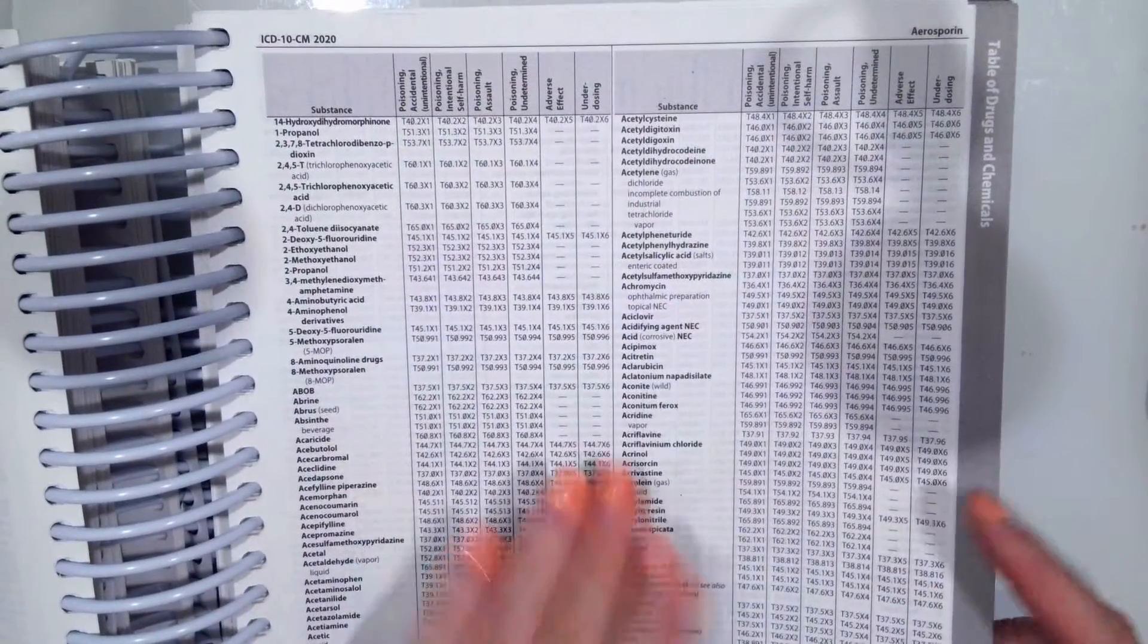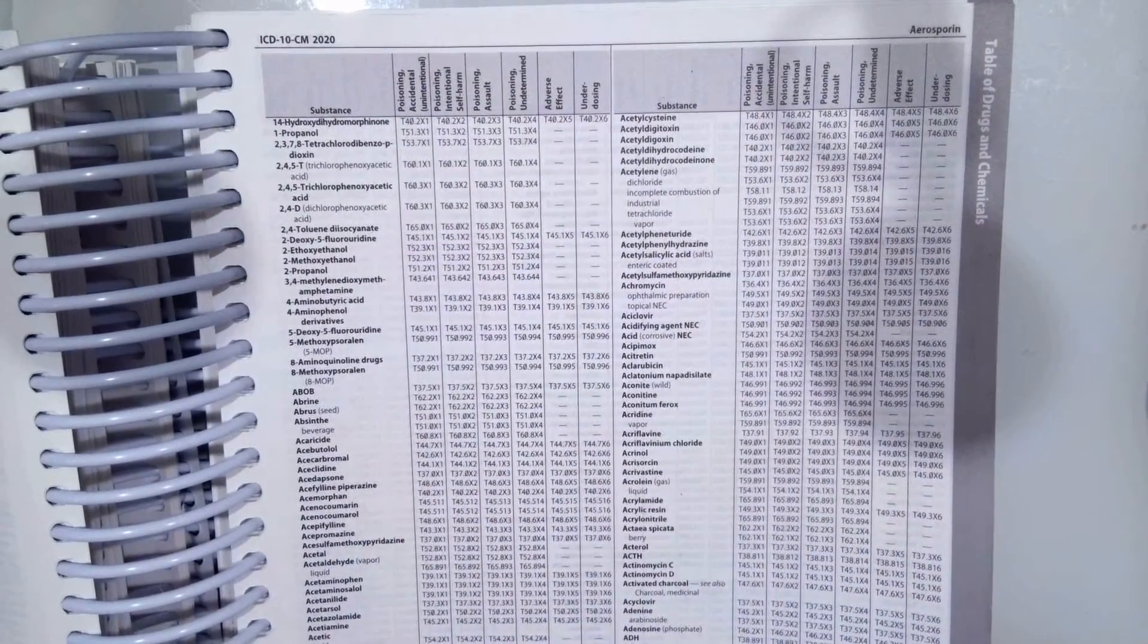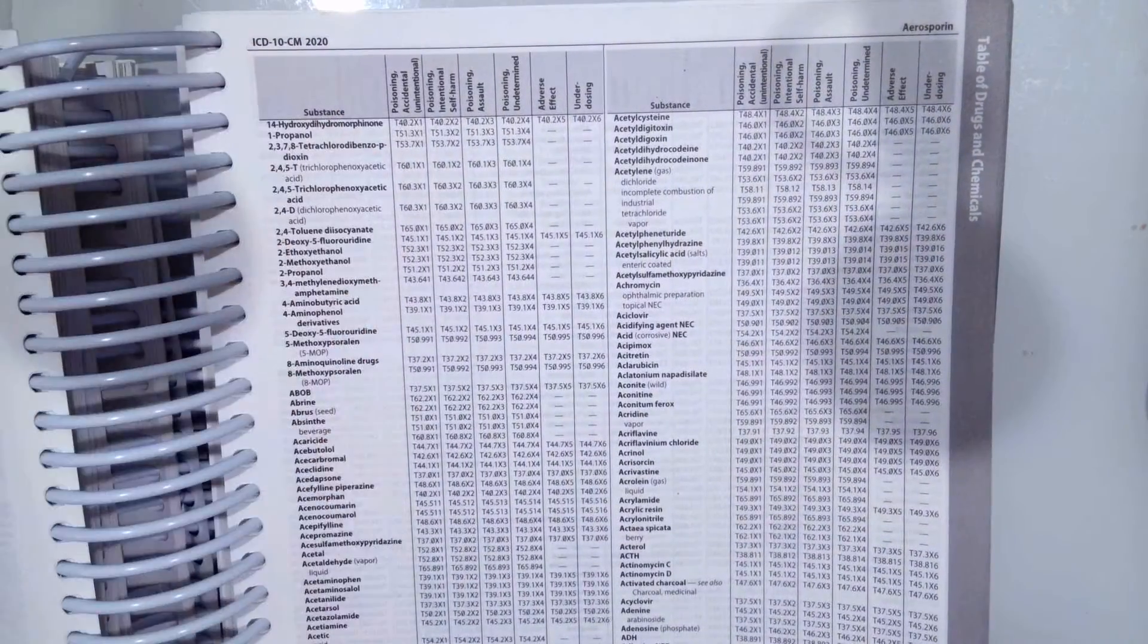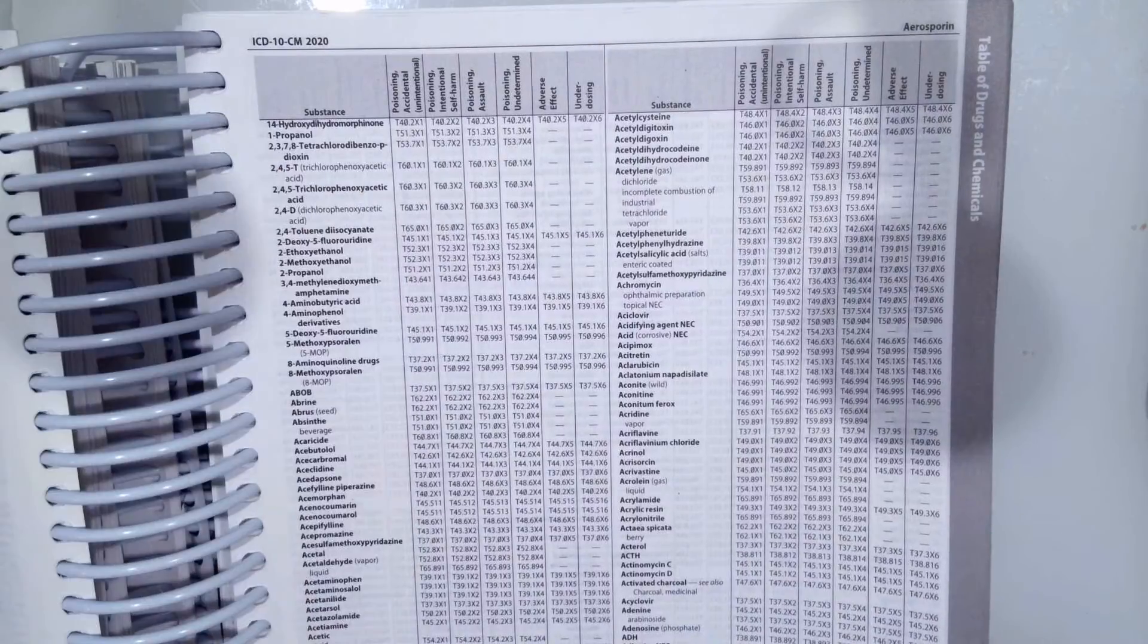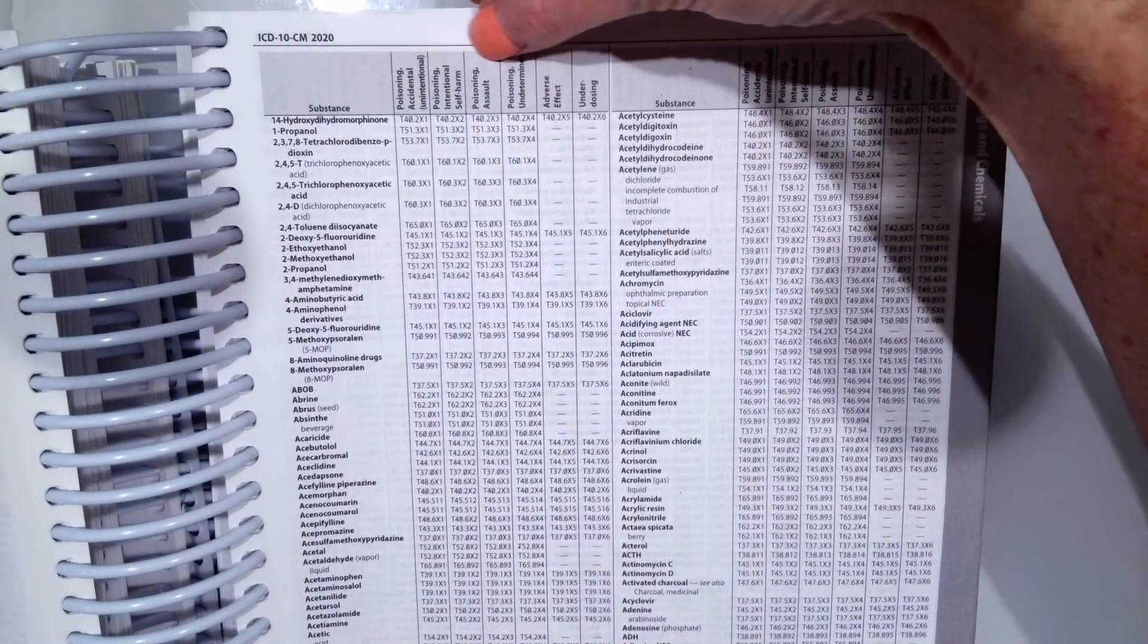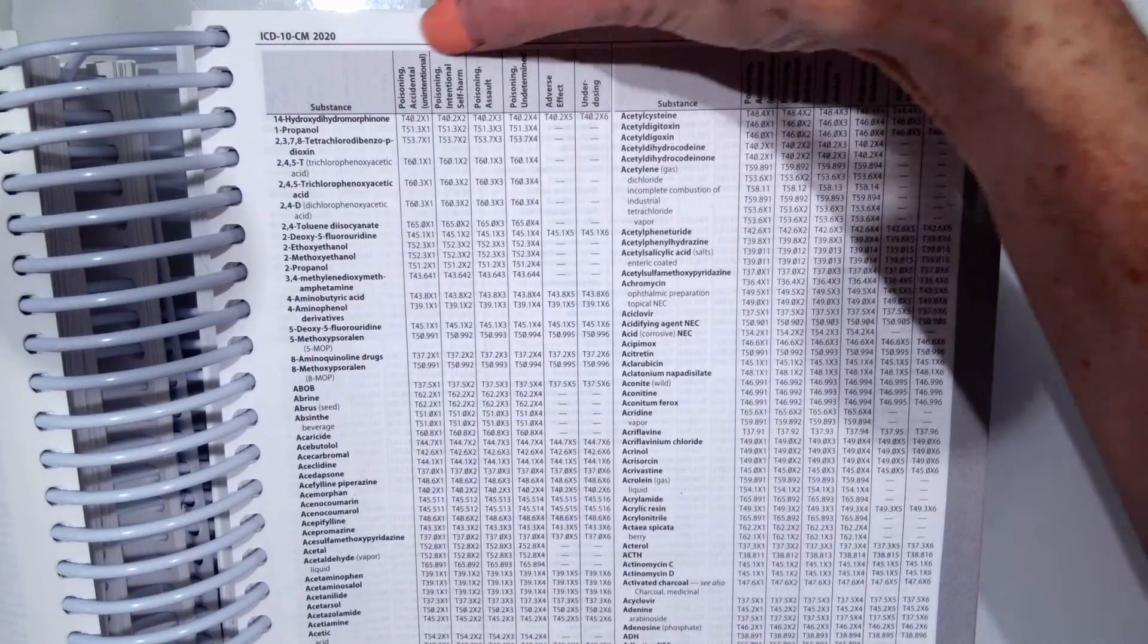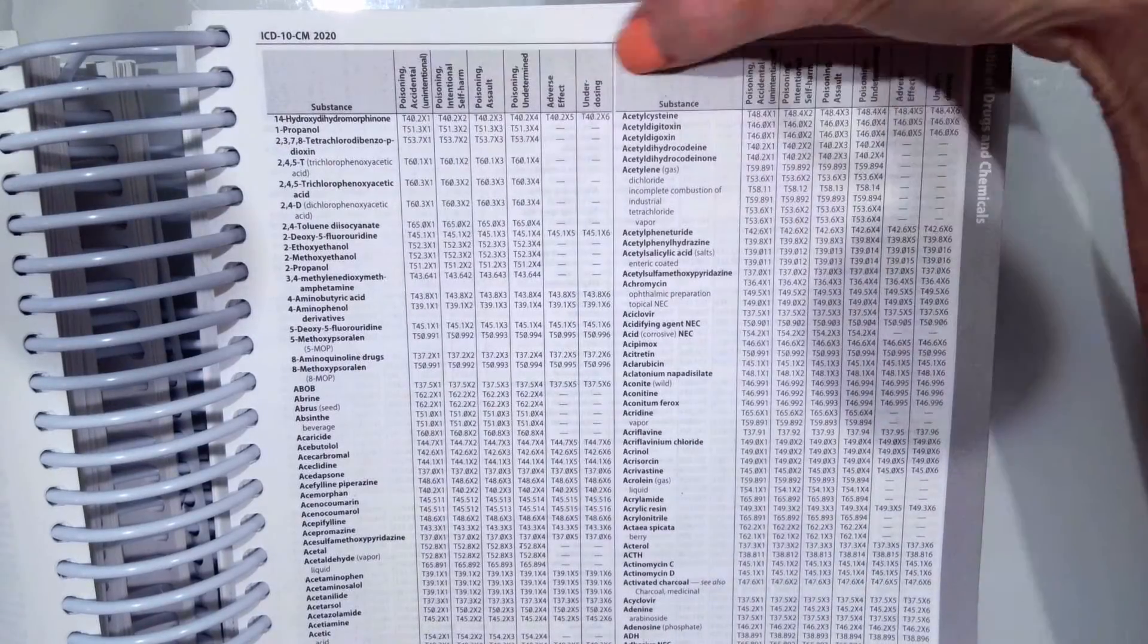So just like our neoplasm table, you use this the same way where you find your substance in the very left hand column, then you determine what kind of accident or poisoning, adverse effect, etc. was at the top.